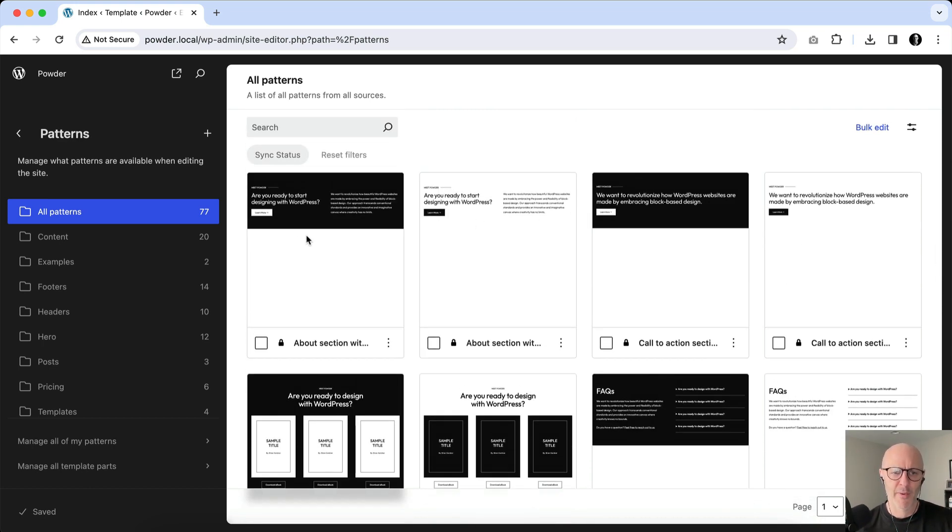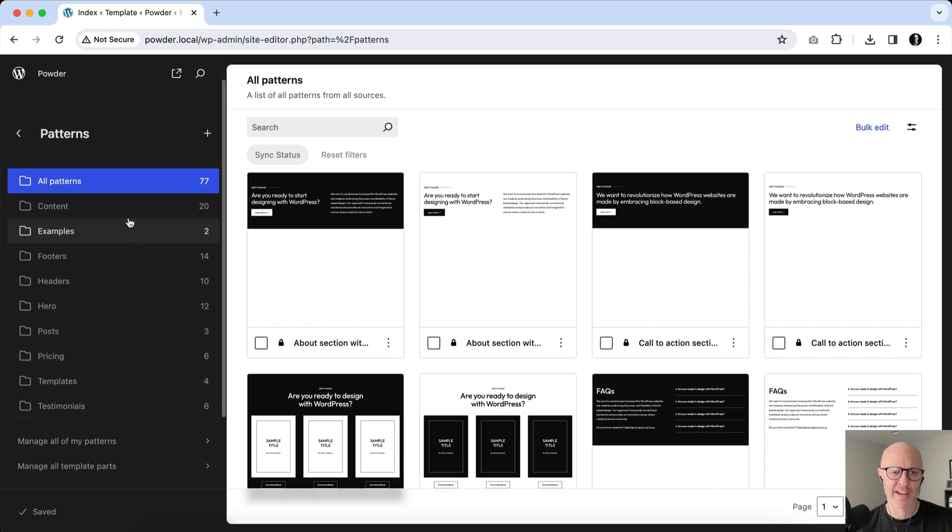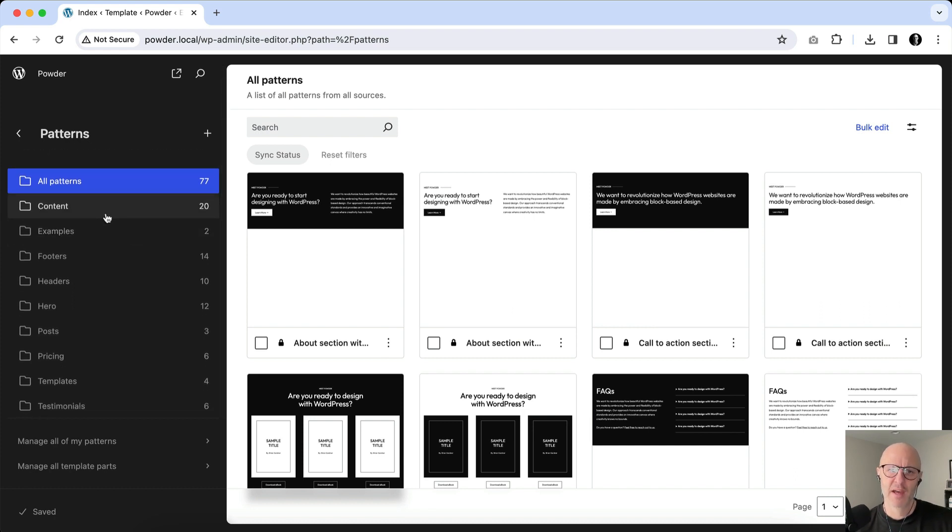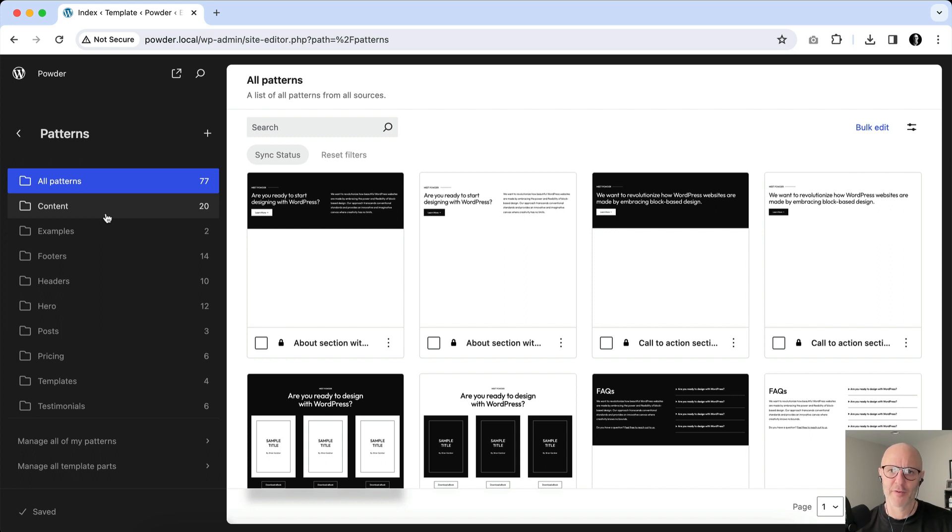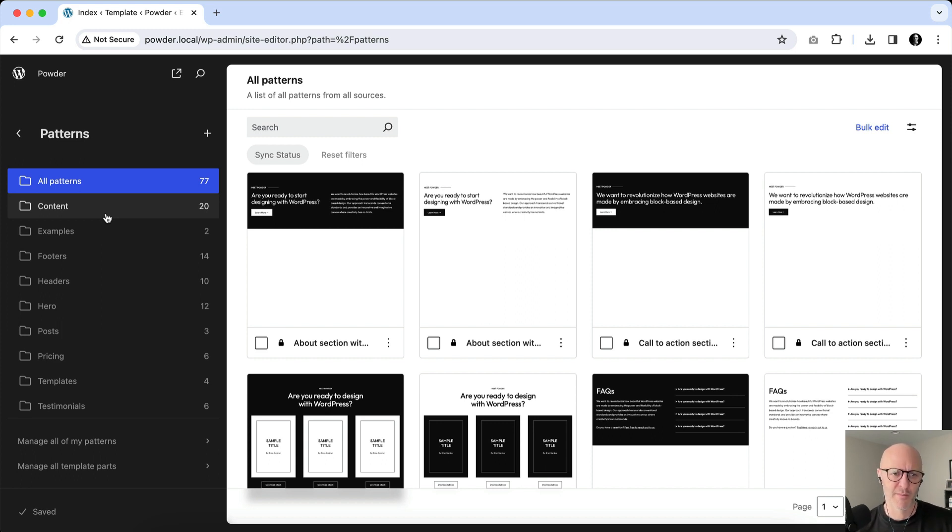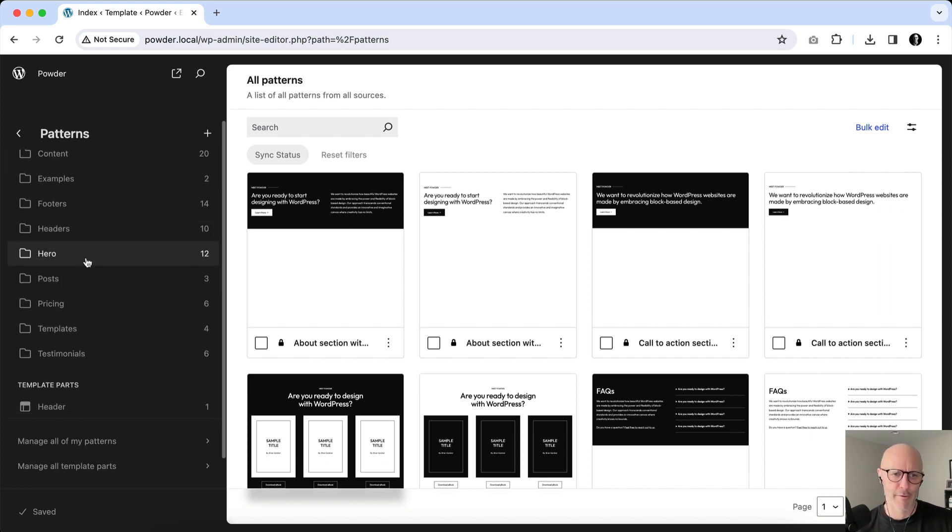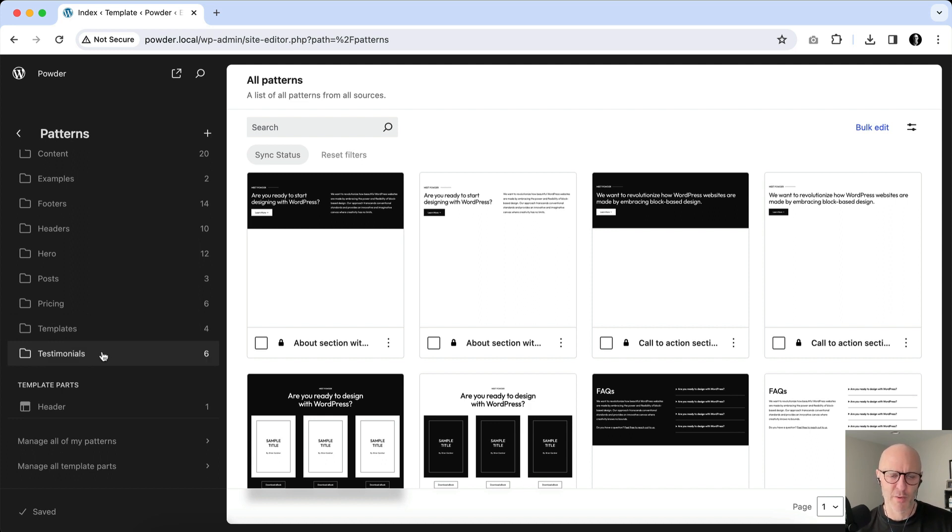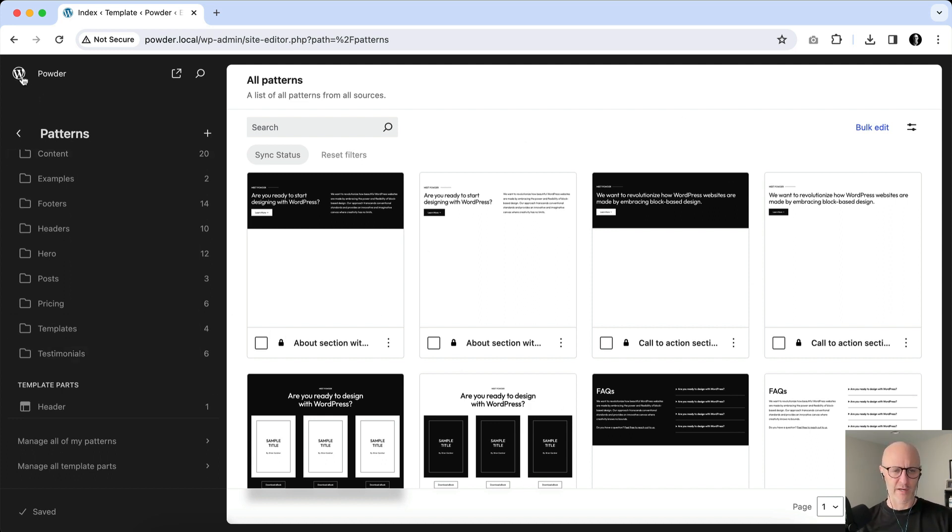But what I want to show you real quick is just how they're categorized. Some of these categories are WordPress default categories, and then Powder registers a handful of custom ones as well, like Hero and Posts, Pricing, Templates, Testimonials, and so on. So you can see here there's a pretty big collection of patterns.